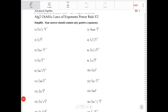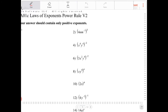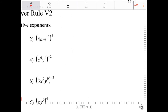Hello students. In this video I will be going through exercises on the power rule for exponents. In this exercise the instruction says to simplify the given expression and our final answer should only contain positive exponents. Let's take a look at these questions here.